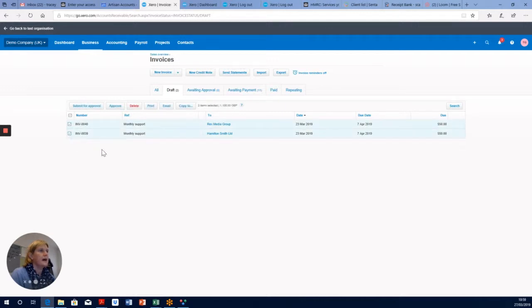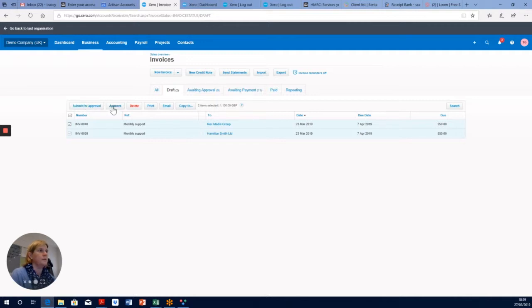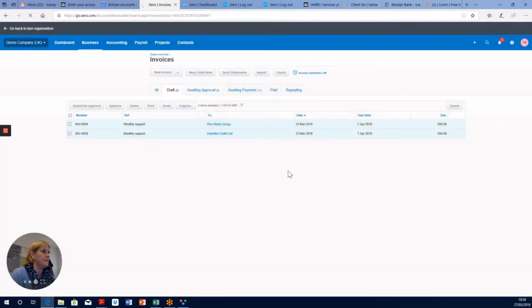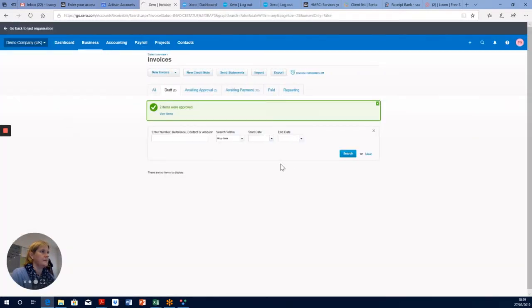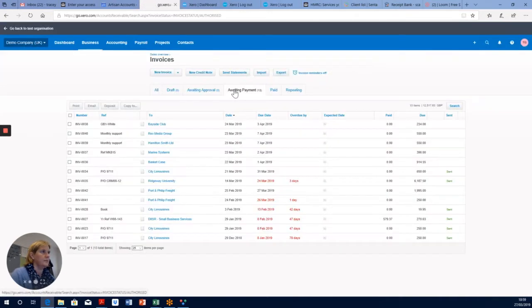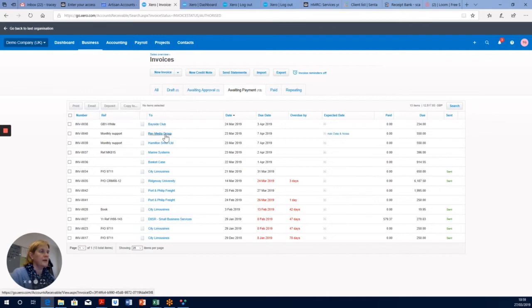At the top, we click Approve, then click OK, and they will have moved into awaiting payment. You'll be able to see them here. Click on awaiting payment, and we can see Rex Media and Hamilton Smith sitting in there.